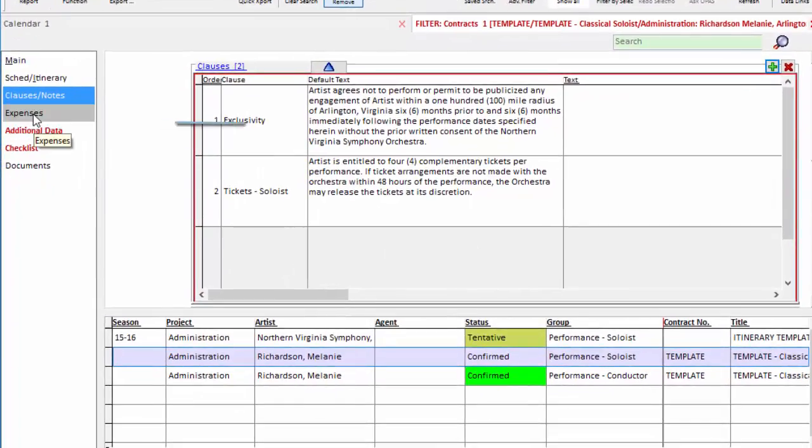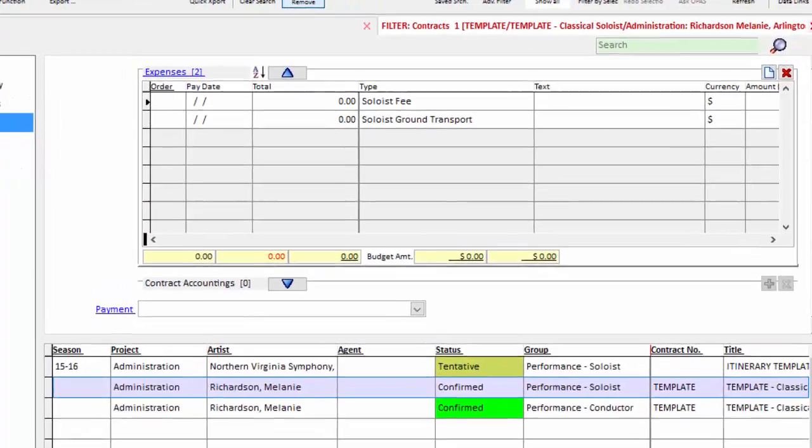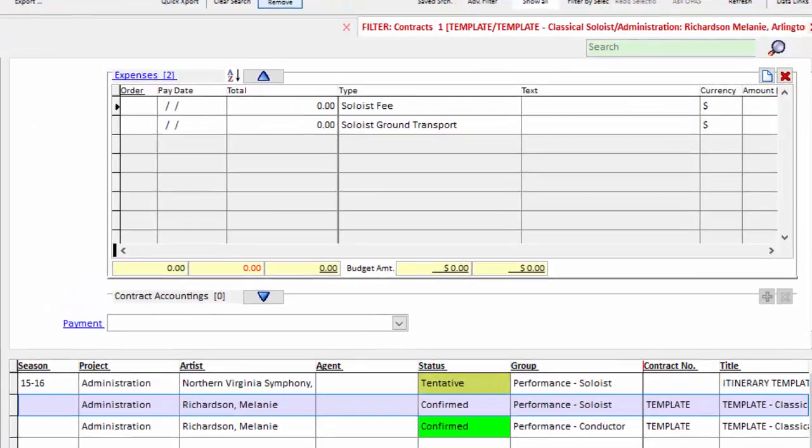We now come to the financial aspects of any contract. We don't know what the soloist fee is going to be for any given soloist, but we know there's going to be one. So I set up my template to assume that every contract is going to have two line items in it. There will be a fee and some kind of transportation allowance.